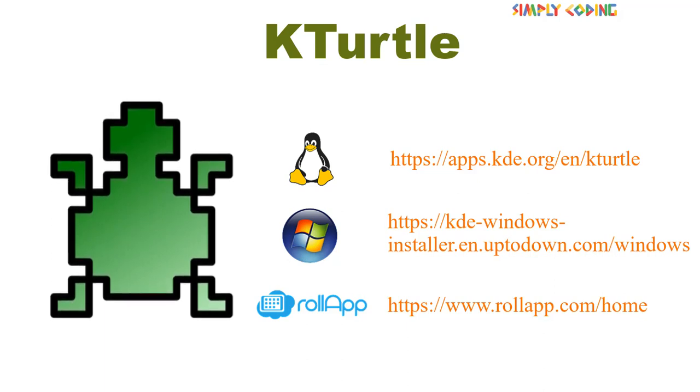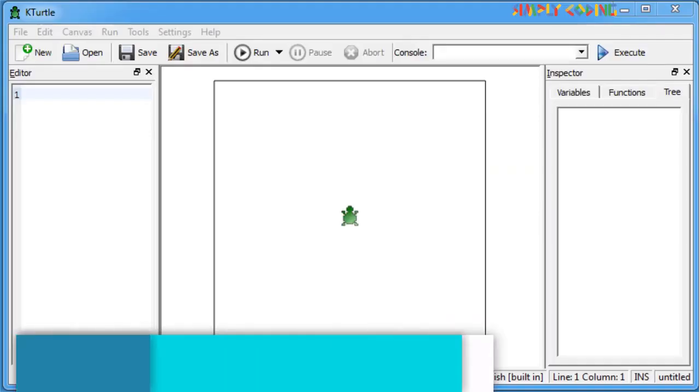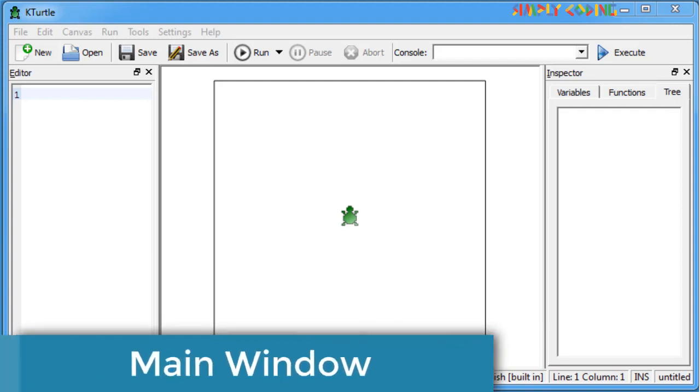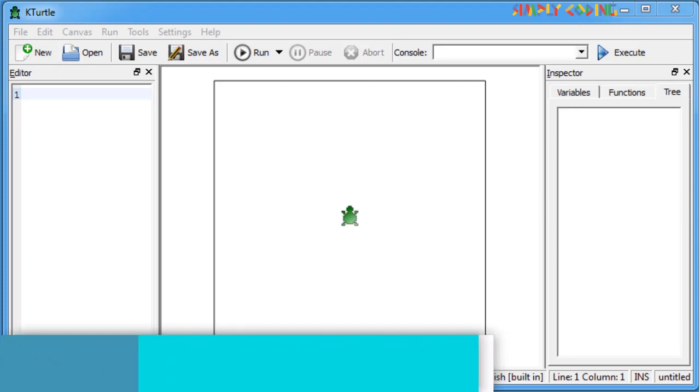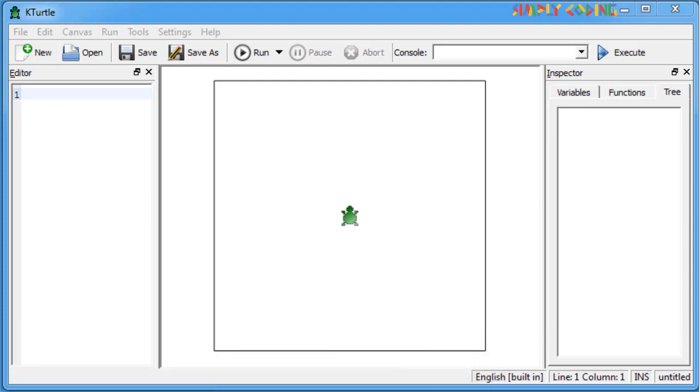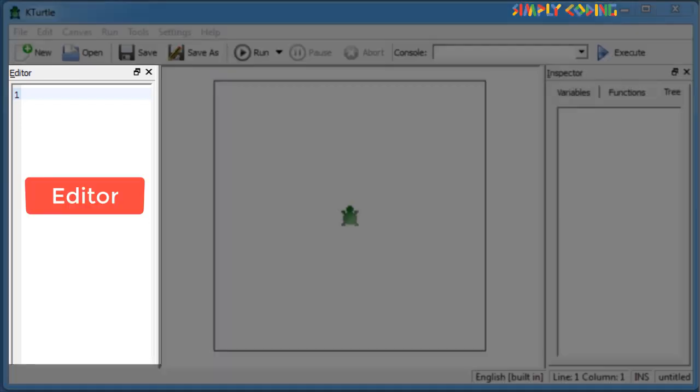Once you start KTurtle, the main window will look something like this. Let's see different parts of the KTurtle main window. The editor is on the left, where you type the TurtleScript commands. Most of the functions of the editor can be found in the File and Edit menu.